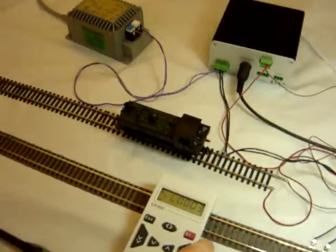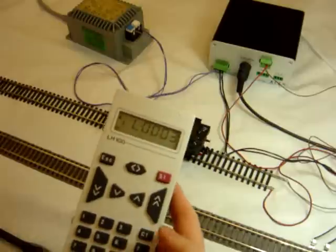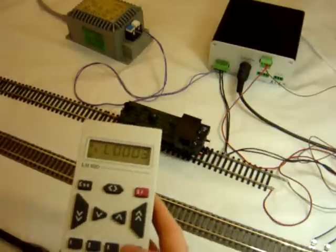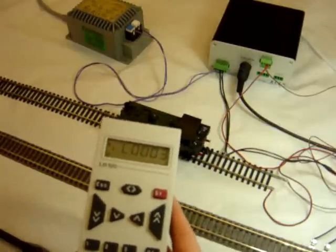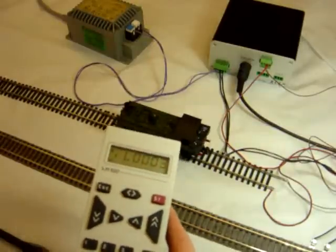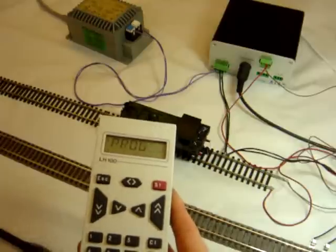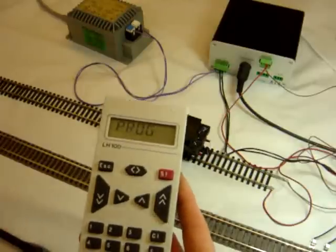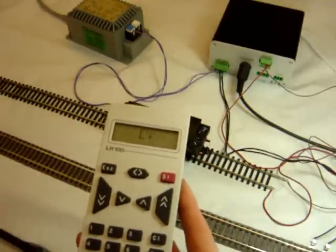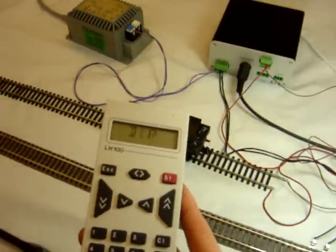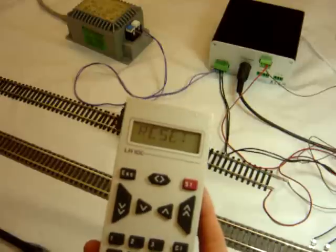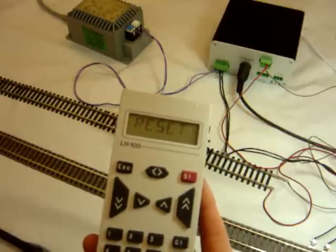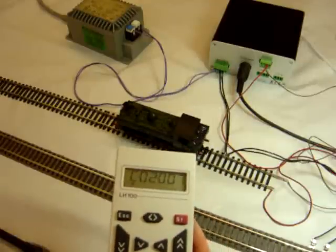The first thing that we're going to do is just do a reset on this decoder. It's a Lenz decoder, so we'll use the Lenz reset system. So I press F into program and if I scroll around until it says reset there, I'm going to enter it and enter again to confirm.